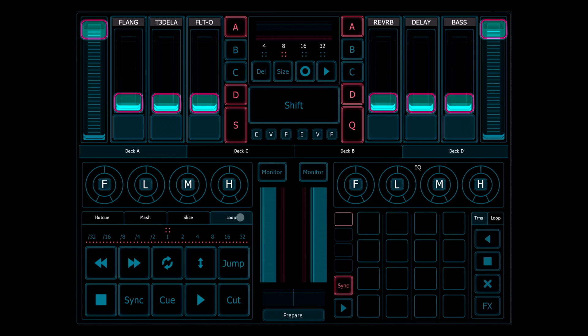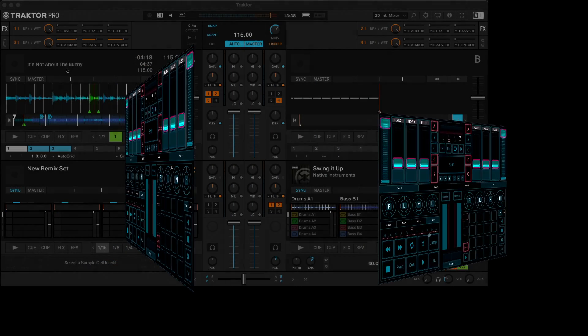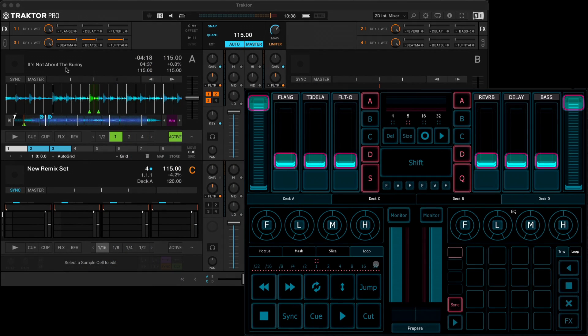So let's take a look now at the process of loading and playing a track. First you need to load the layout in Lima and connect Lima to Traktor. There's a link in the description to setup instructions and the download of the layout and mapping files that you'll need.